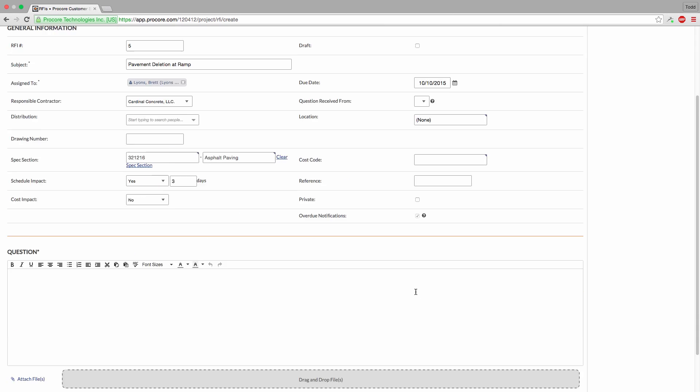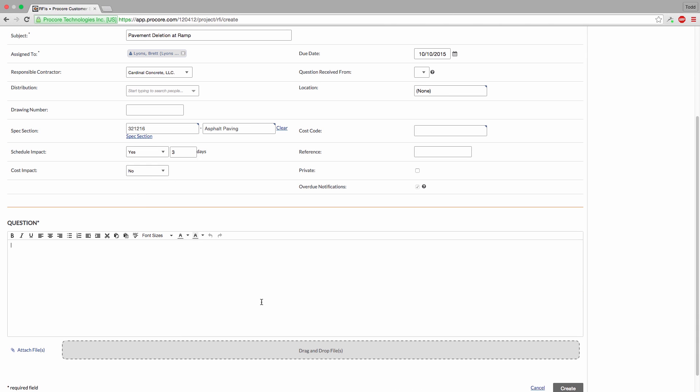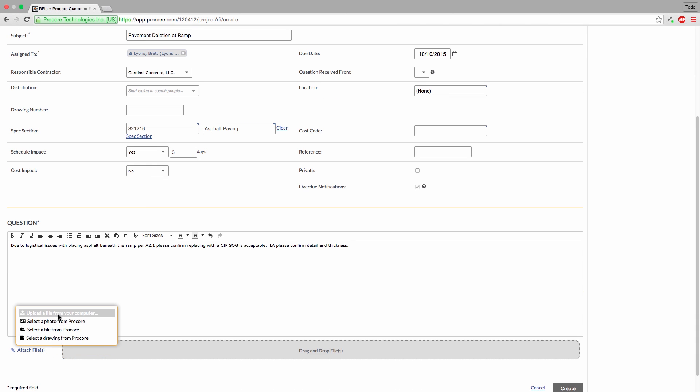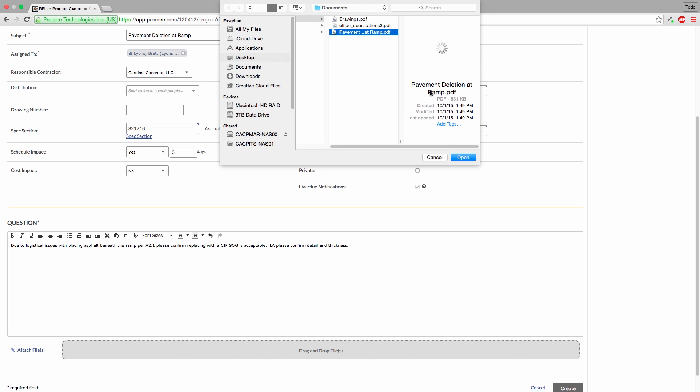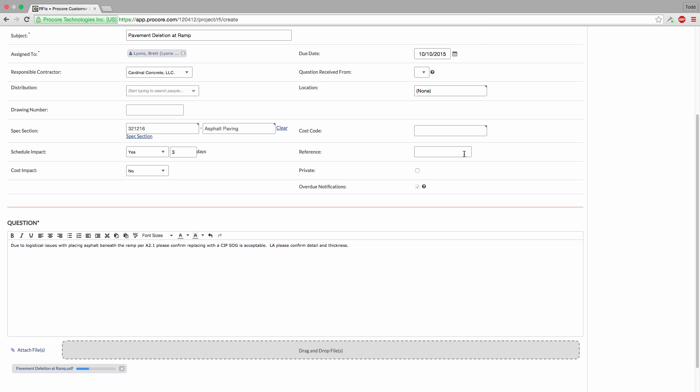Lastly, let's ask our question. If necessary, you can add attachments either from your computer or from multiple areas in Procore: Photos from the Photos tool, Files from the Documents tool, and Drawings from the Drawings tool.